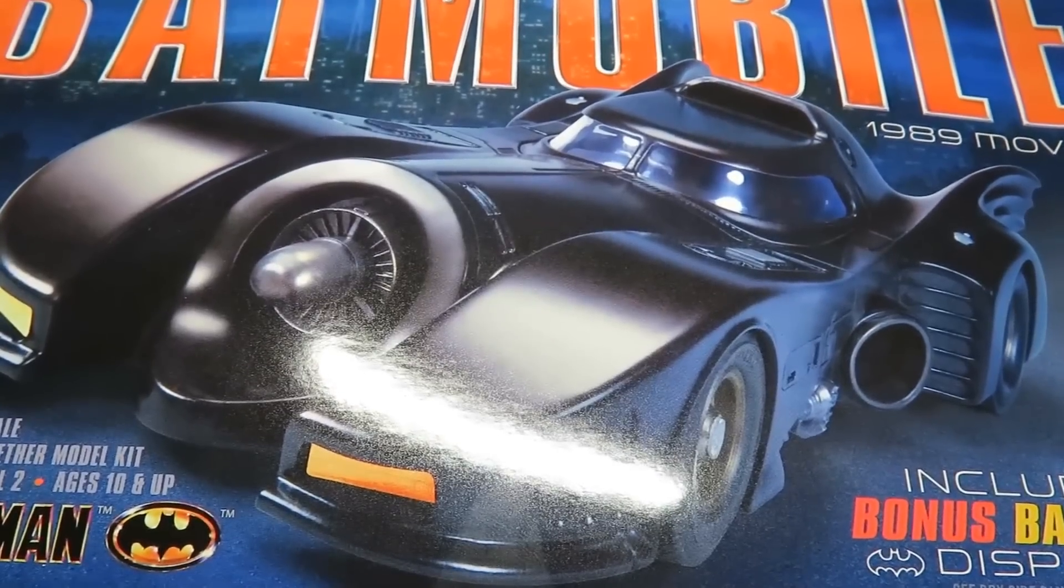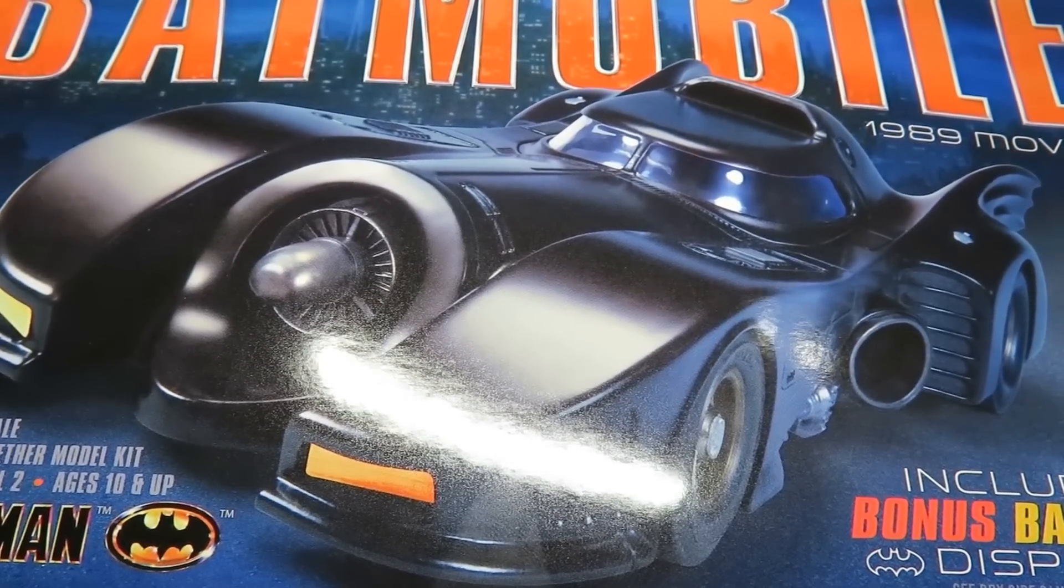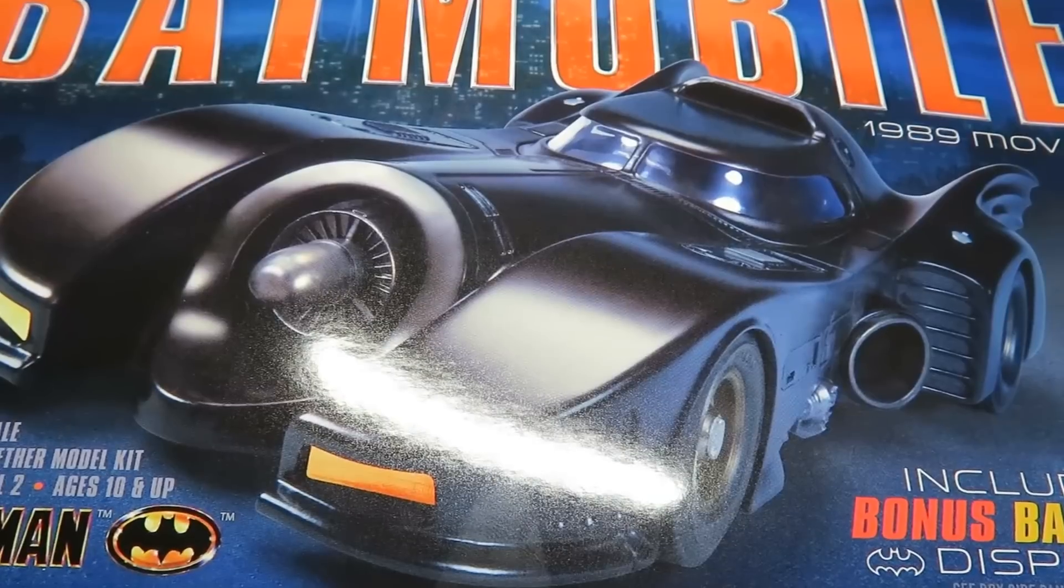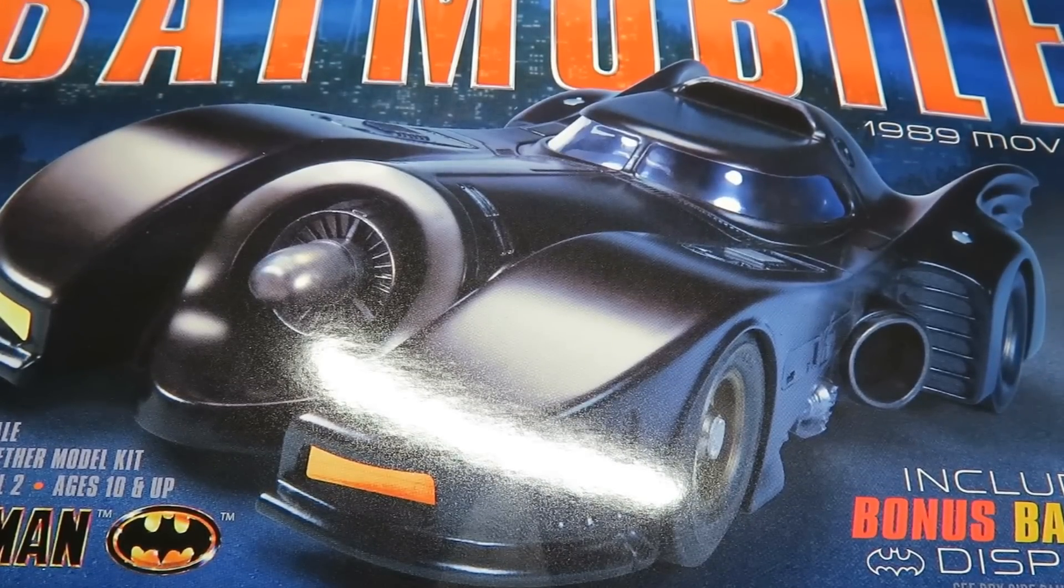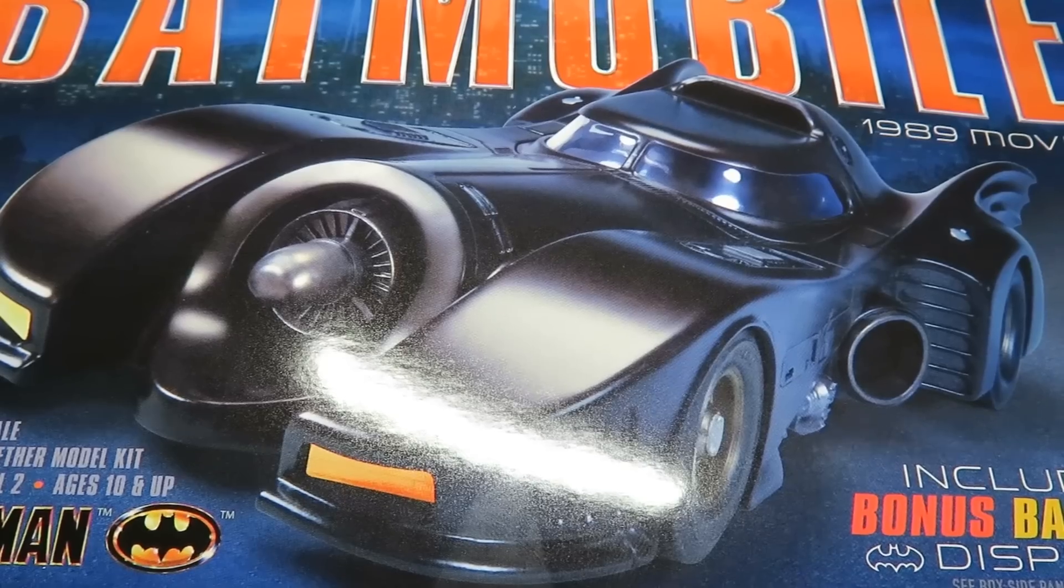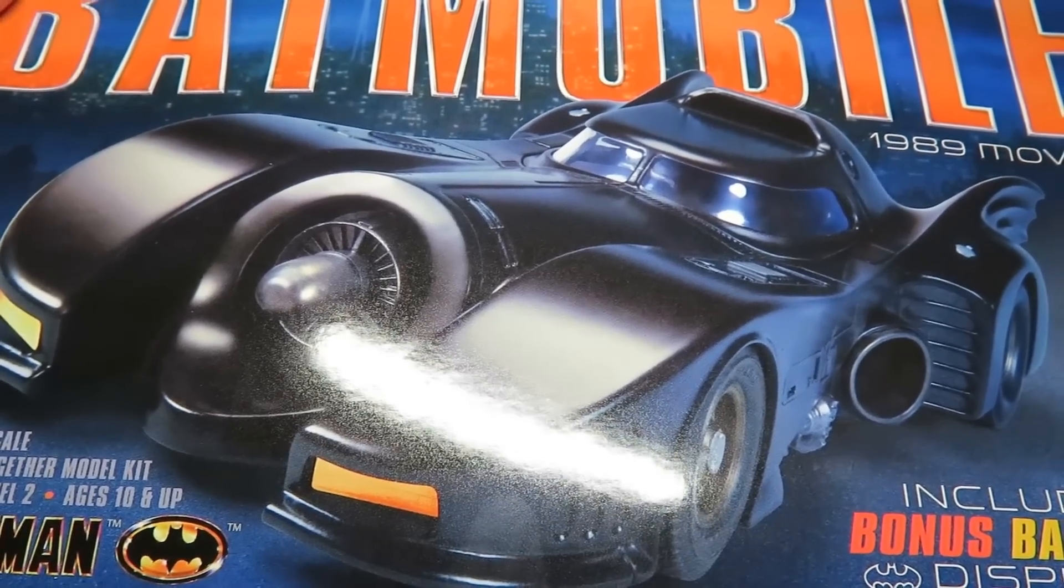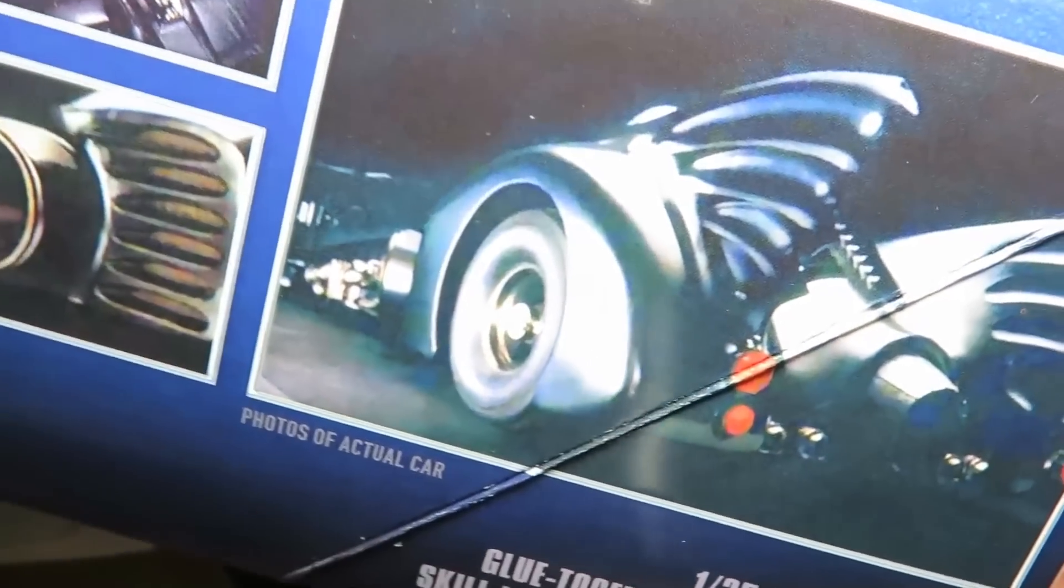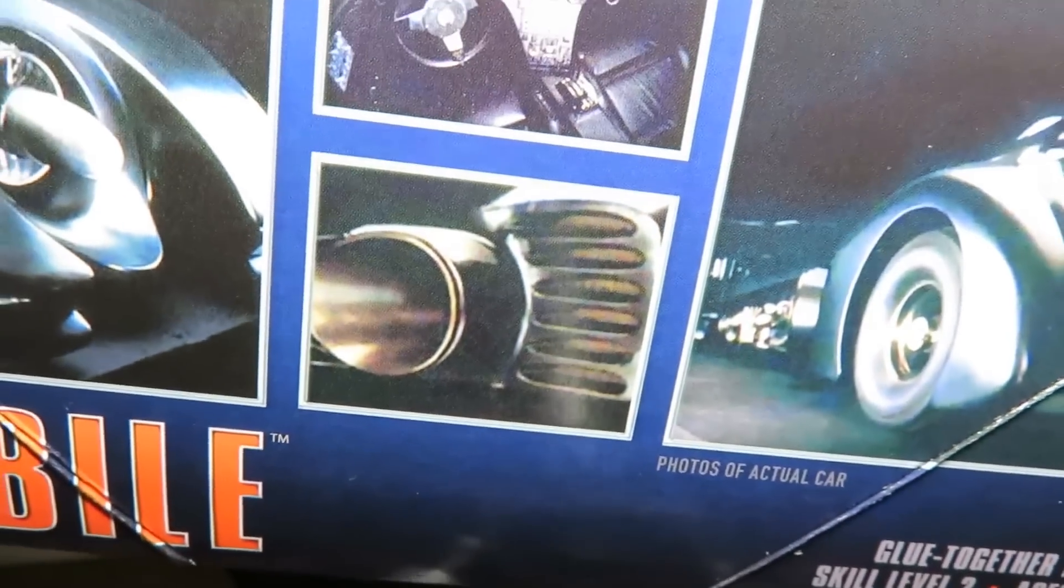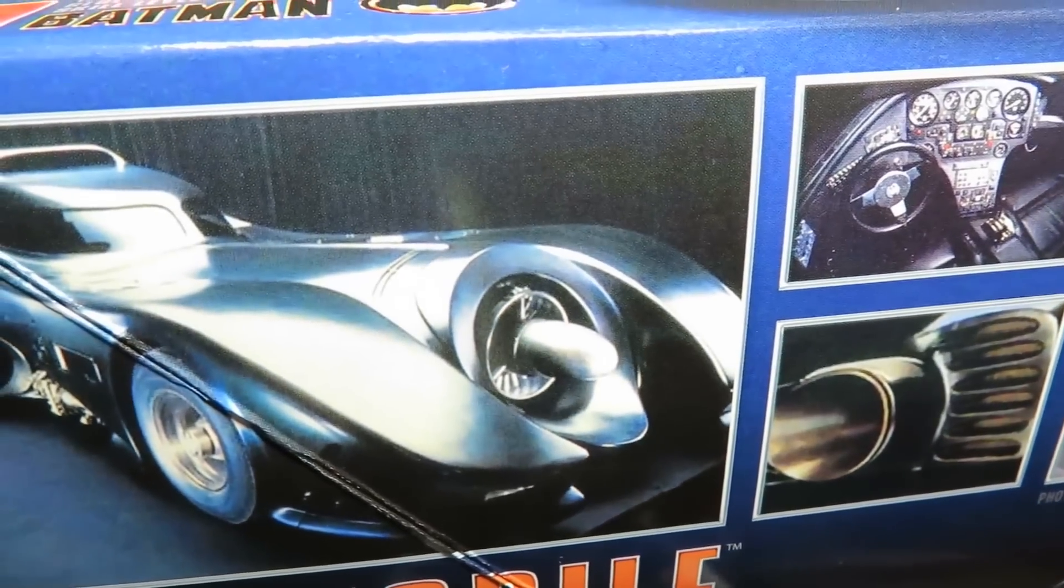This has also been called the Keaton Mobile by fans, and I'm very excited because I really wanted this kit. Earlier in the year I found out that AMT was actually going to re-release it. So I'm super excited. It is out. I have one. I'm tempted to actually buy a second one because it's so cool. Here on the side we get some pictures of the original Batmobile and some very nice screenshots there.